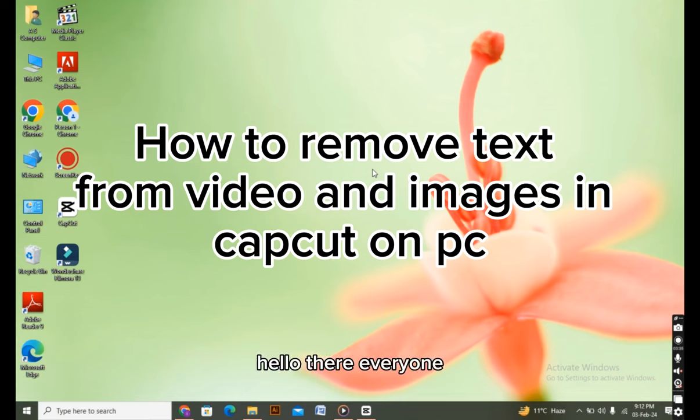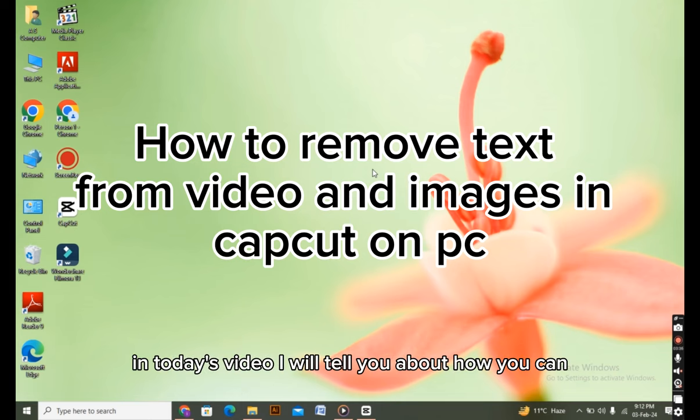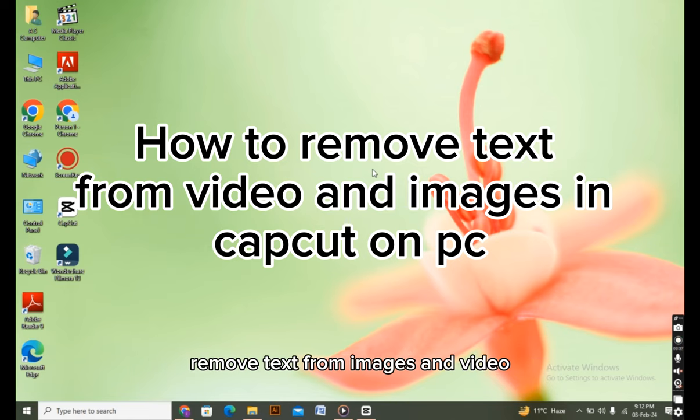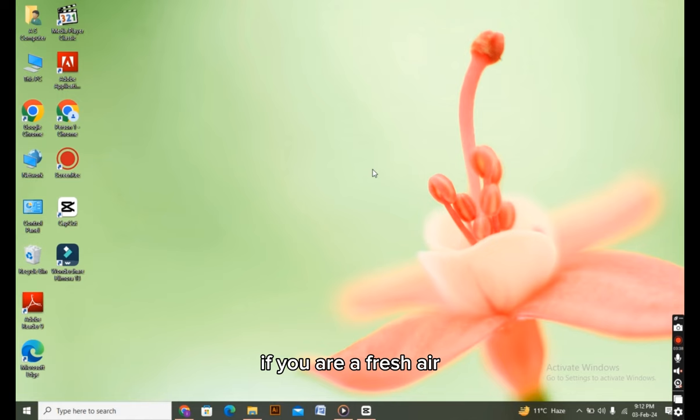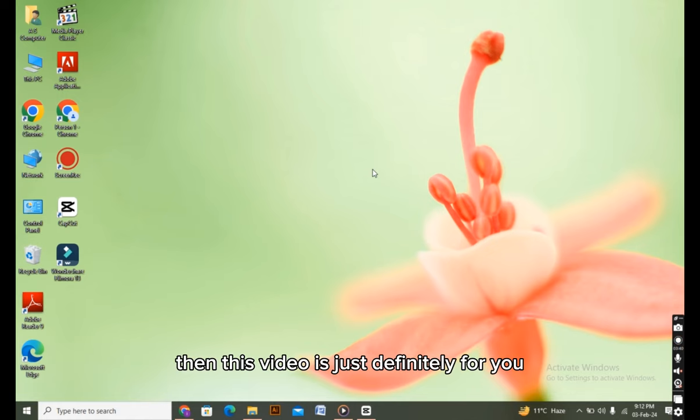Hello everyone, I hope you're all doing great. In today's video, I'll show you how to remove text from images and videos. If you're a fresher and struggling with this, then this video is definitely for you. Now let's get started.